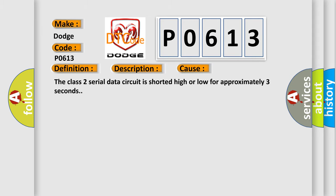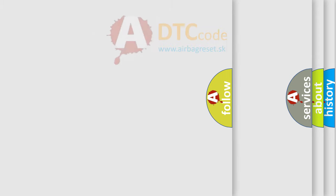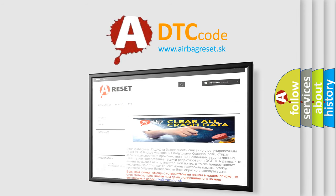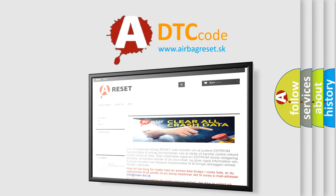The Airbag Reset website aims to provide information in 52 languages. Thank you for your attention and stay tuned for the next video.